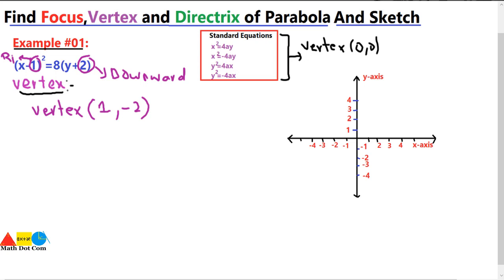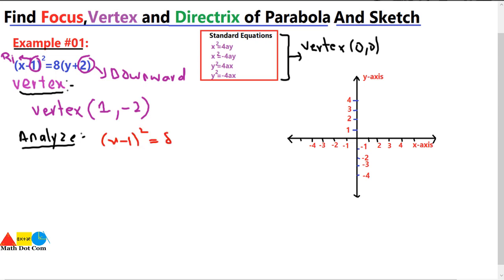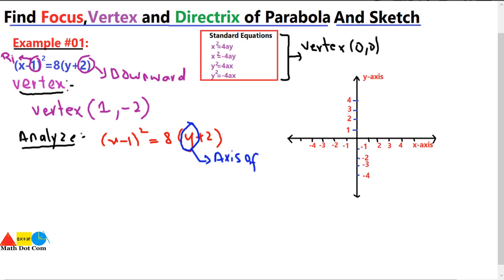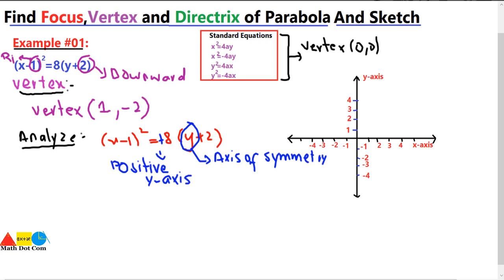Next, we analyze the position of the parabola — on which axis it will lie. Using the given equation (x − 1)² = 8(y + 2), it is clear that y is present, which shows that the axis of symmetry is along the y-axis, meaning the focus will lie on the y-axis. The positive sign tells us the parabola opens on the positive y-axis.